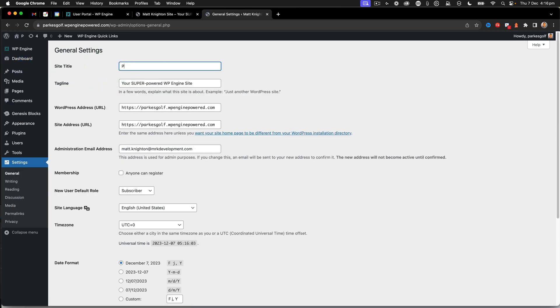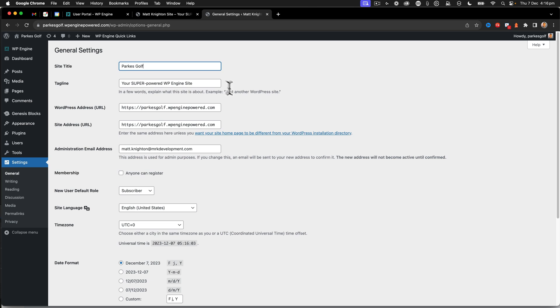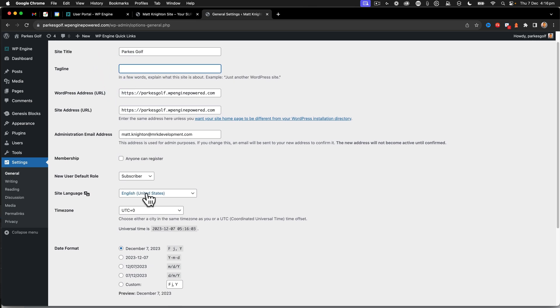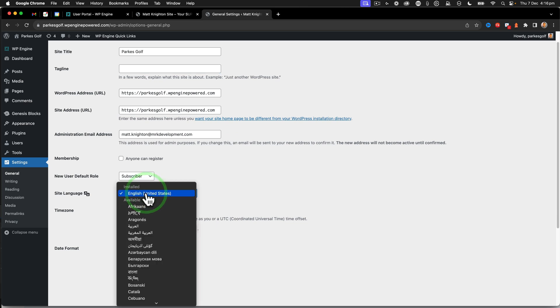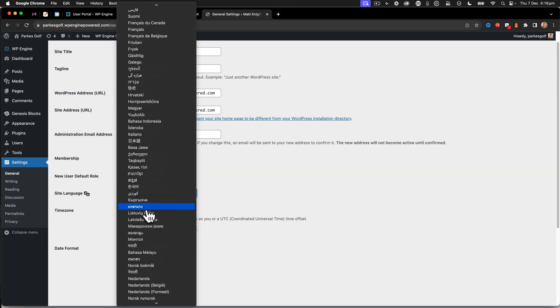So this here is Parks Golf, just like that. And we're going to change the site language because I'm in Australia.